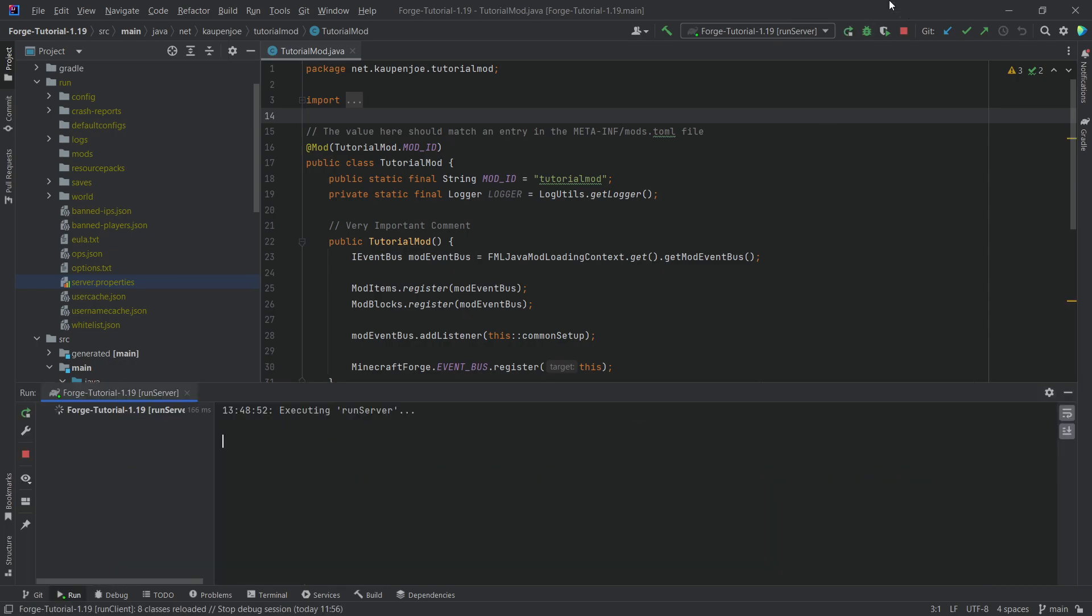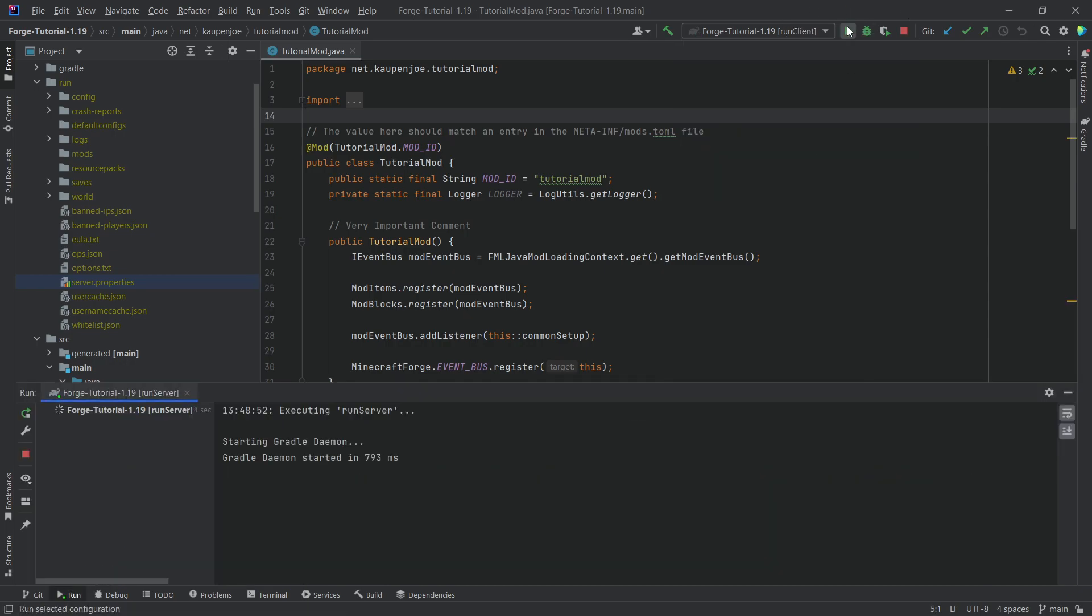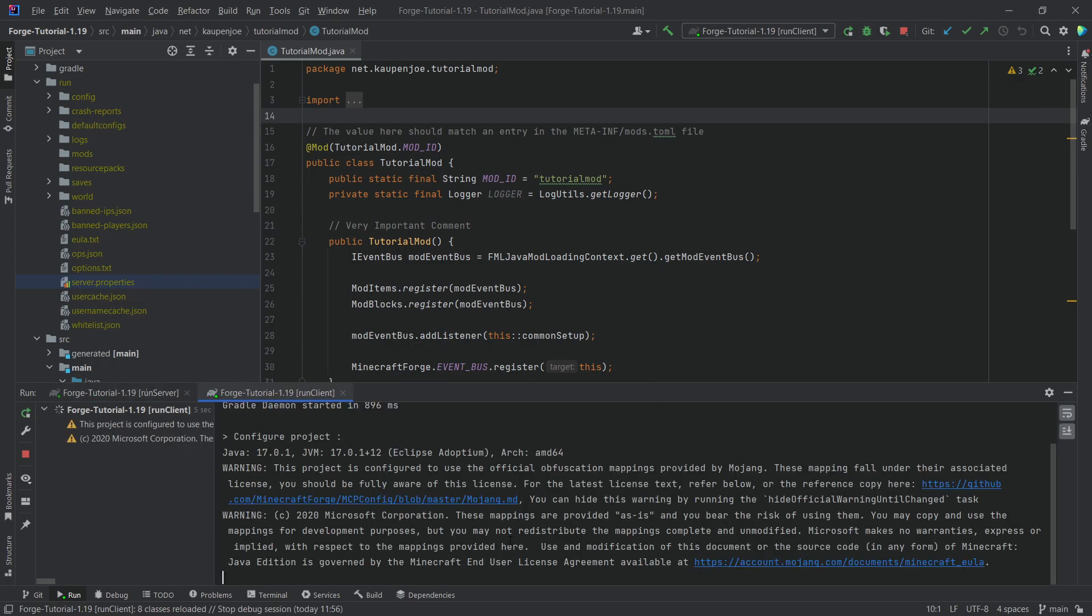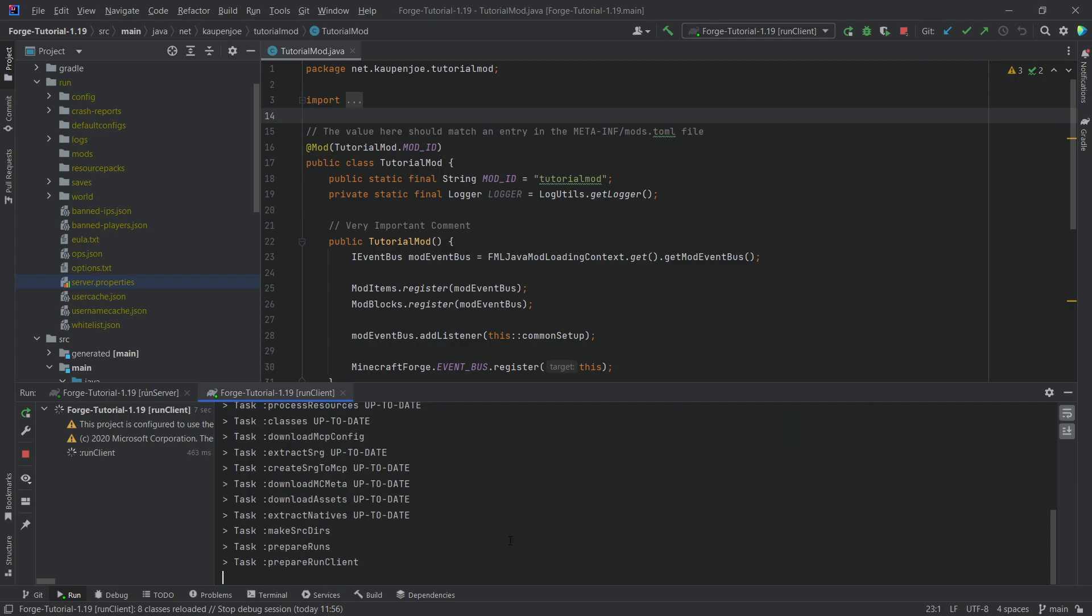So now we can run the server and then I can also switch to run client and then also run this simultaneously.